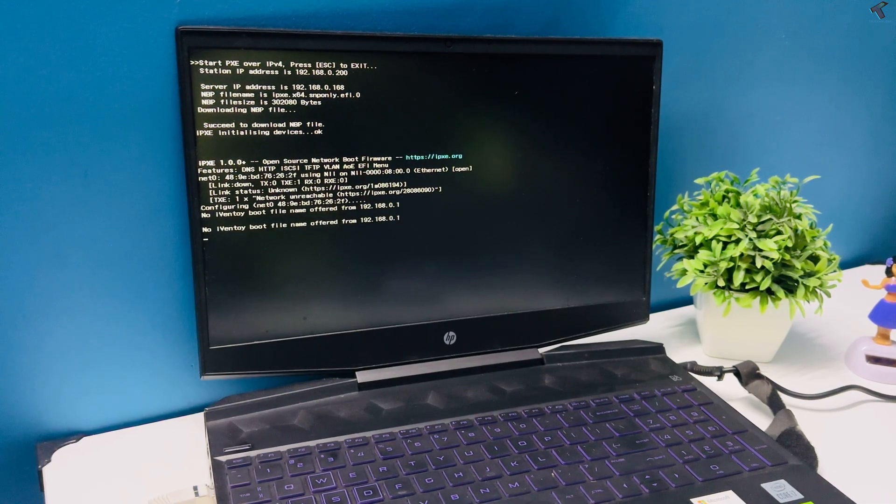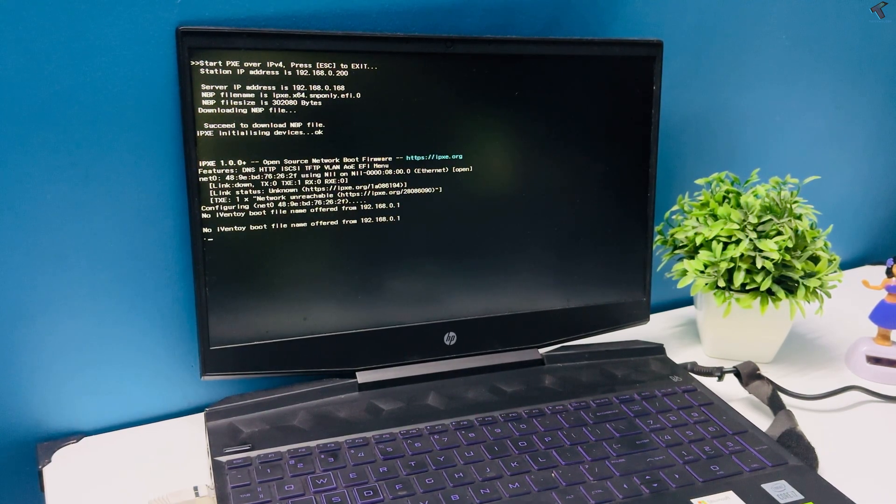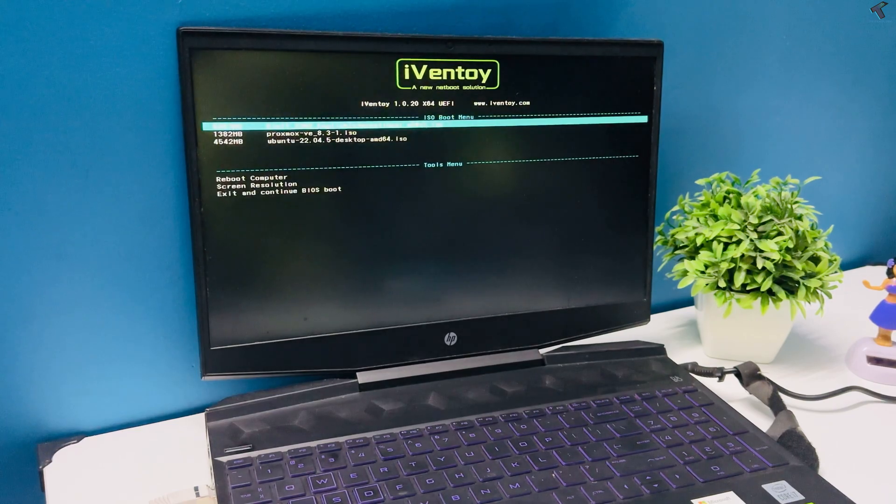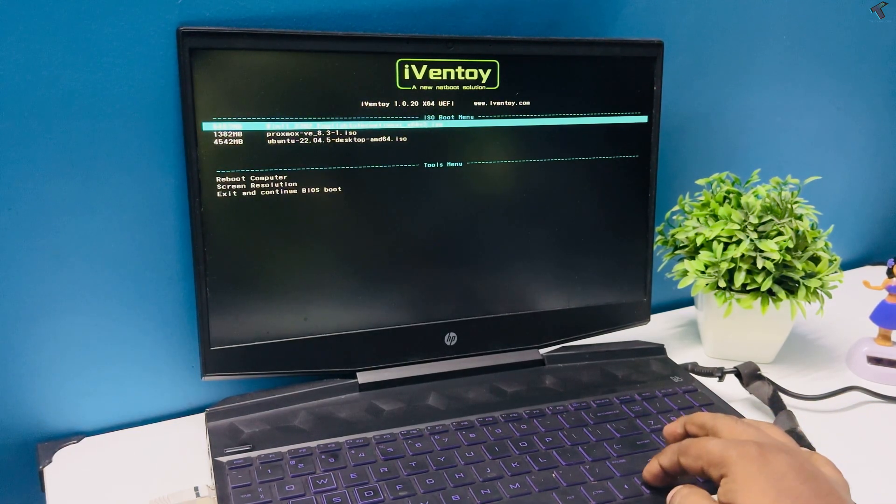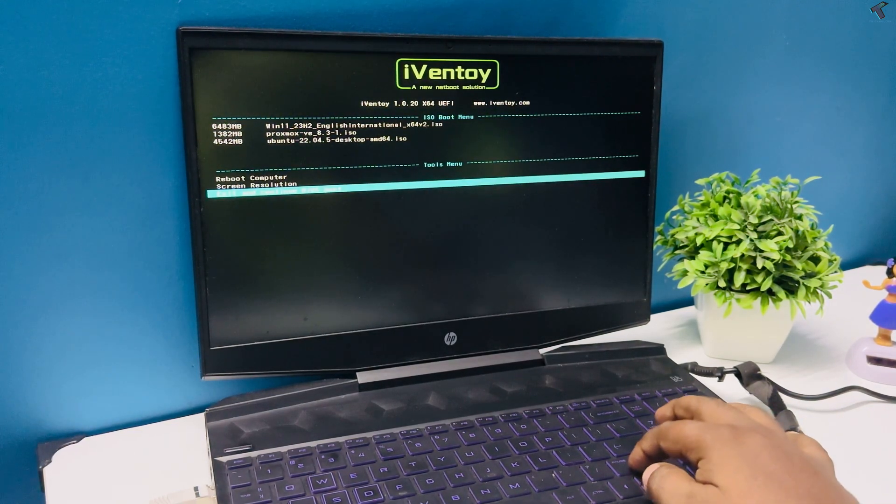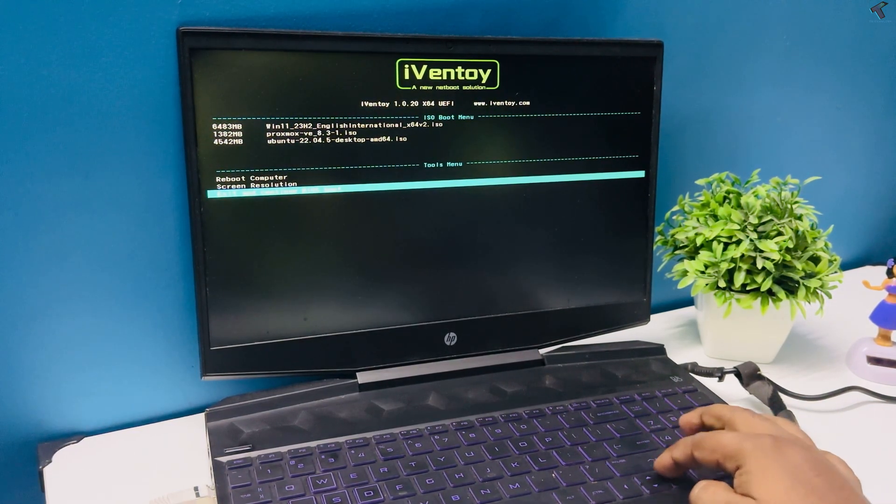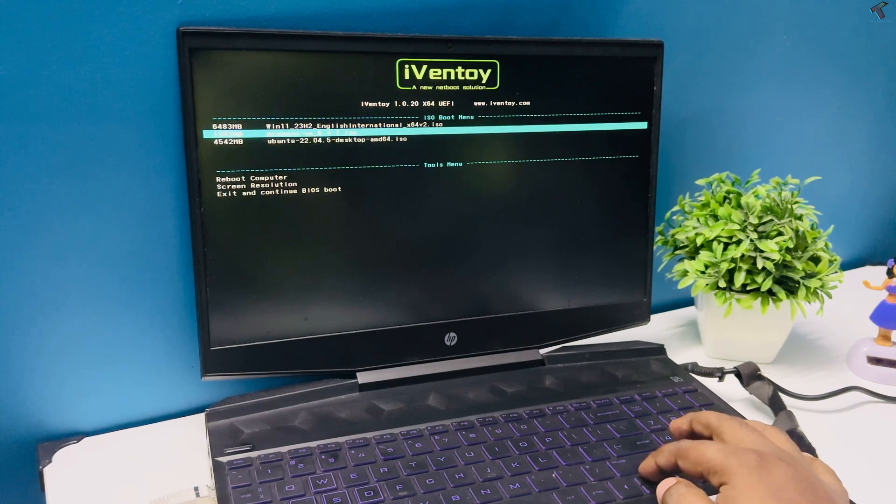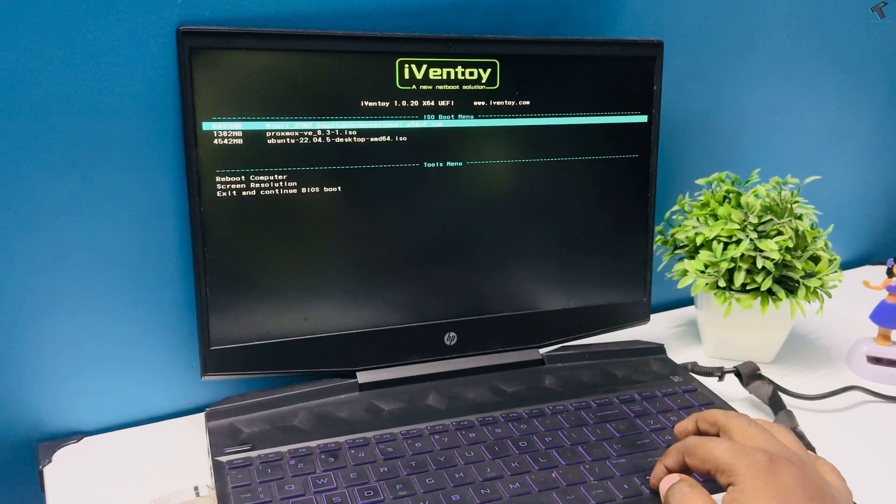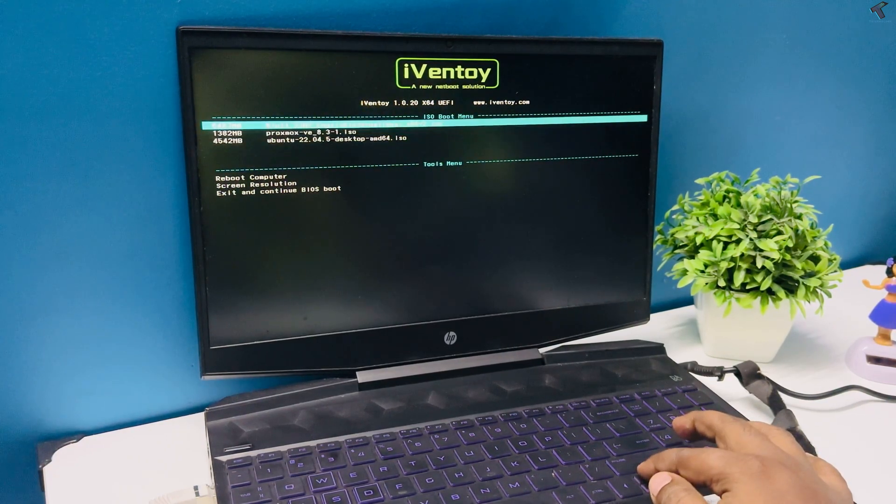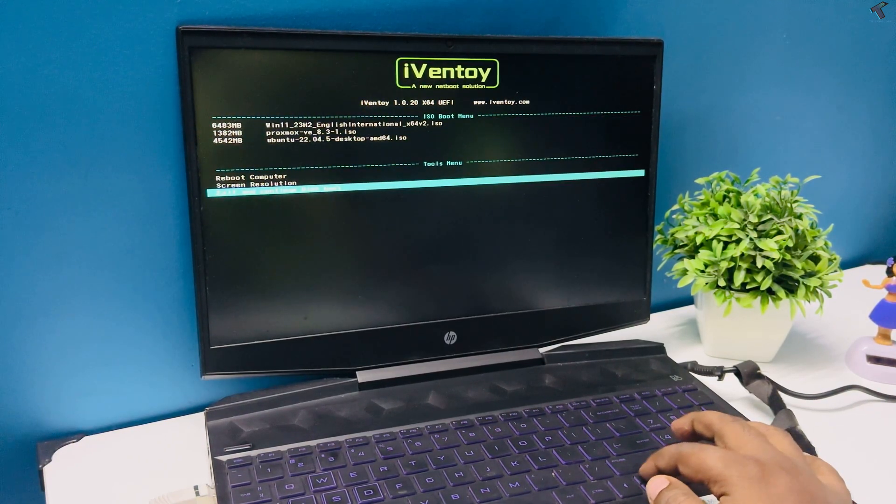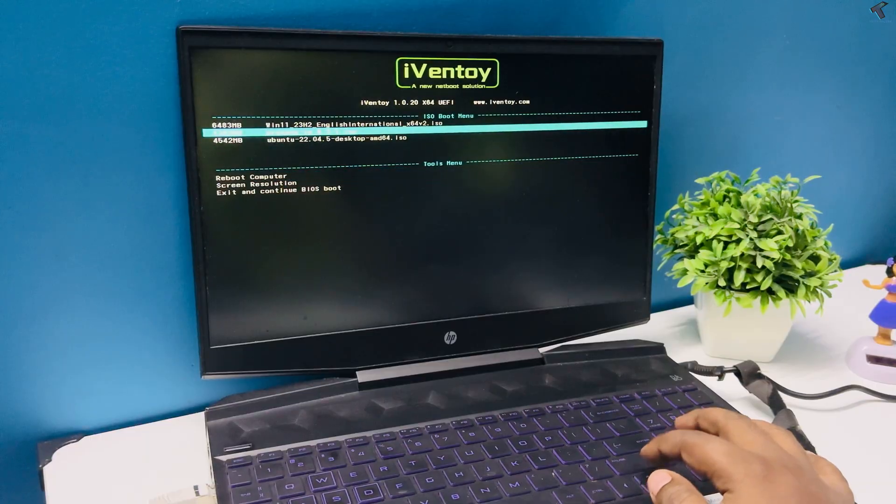Using a tool called Ivan toy, this is a perfect solution for anyone who wants a fast and modern way to deploy OS over the network. So follow me step by step, I will show you how to install it.